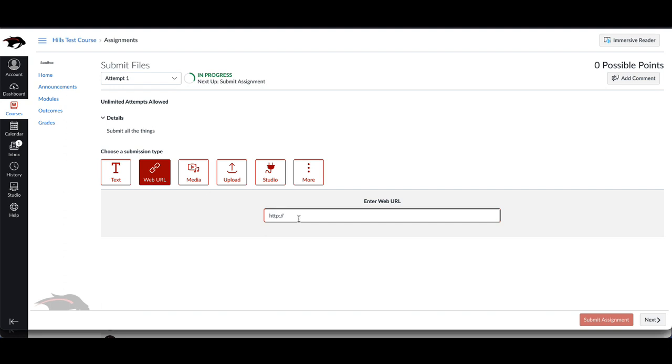A web URL is simply a link to something, so you could submit a Google Doc or maybe an Adobe Spark project through this.